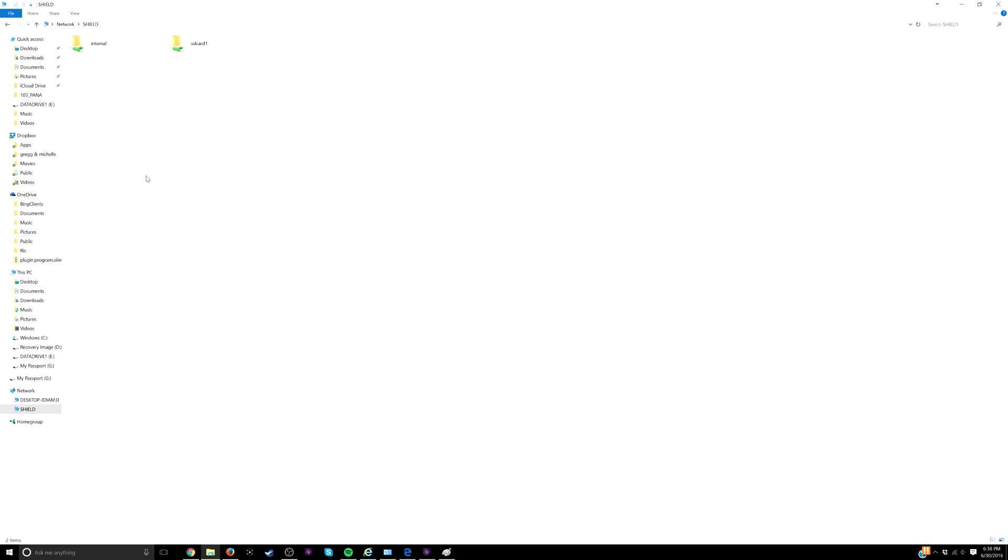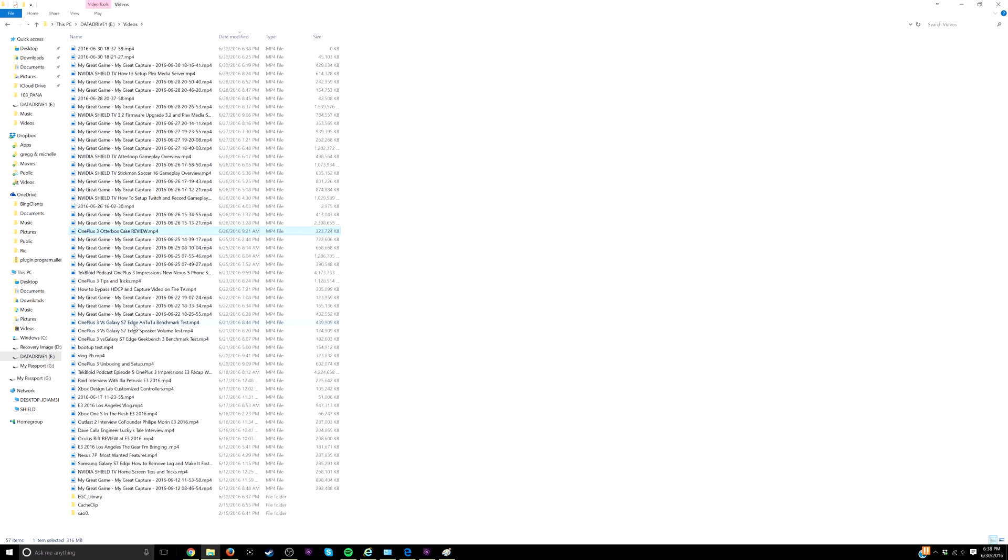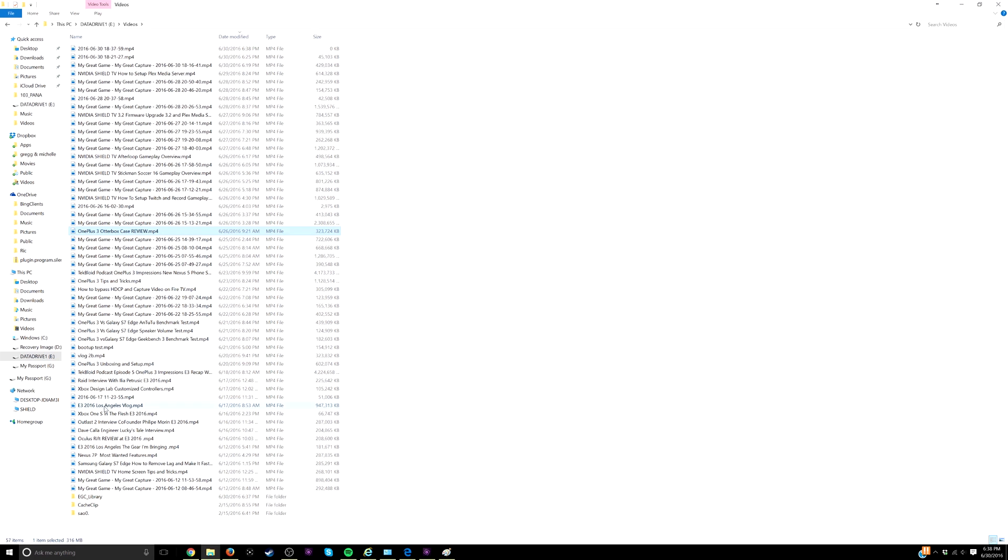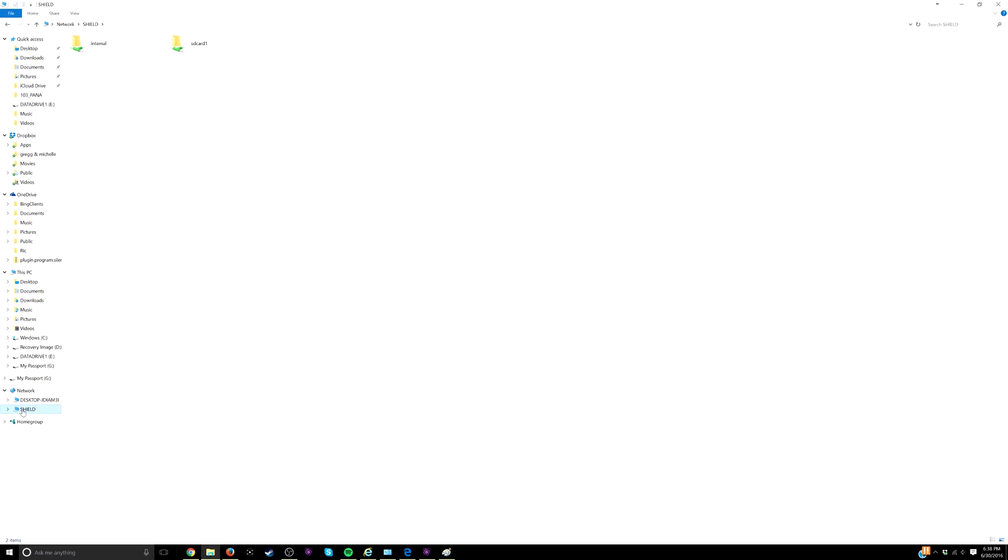So now what I'll do is drag a file from my computer over to my Nvidia shield. I'm going to copy over my Otterbox review video.